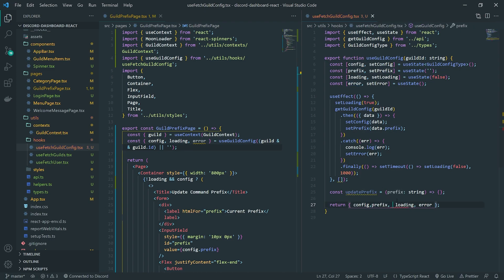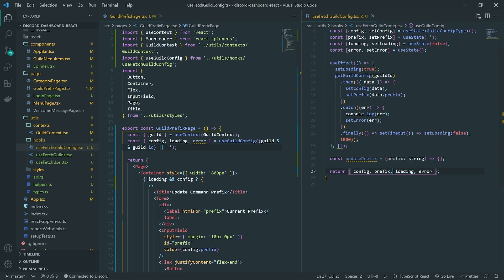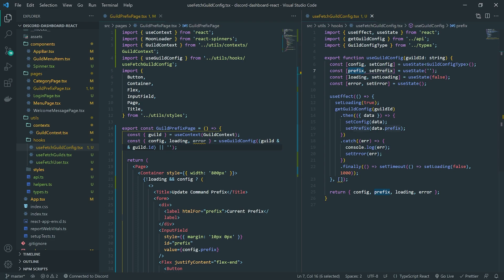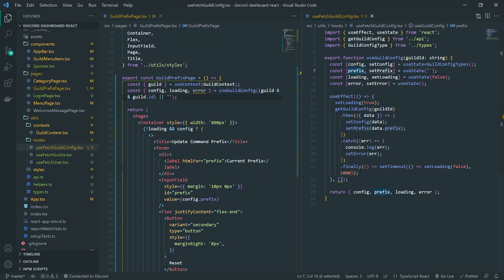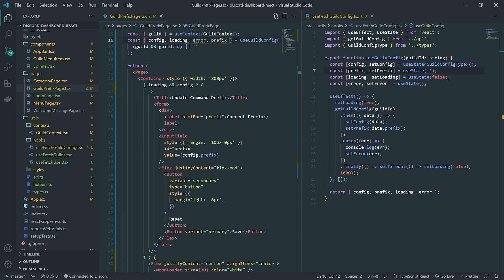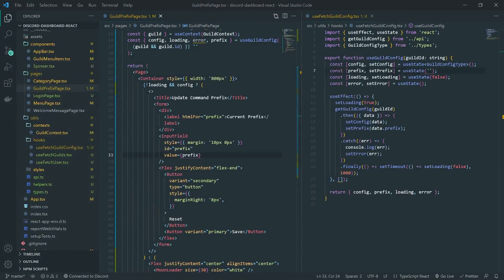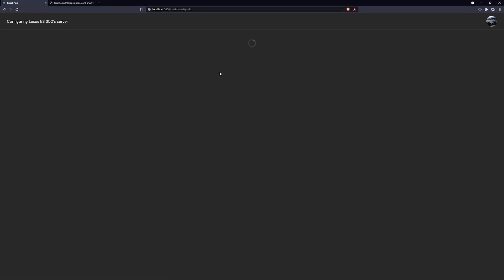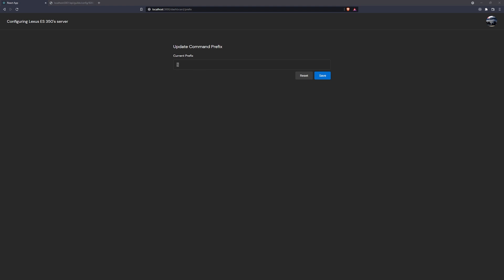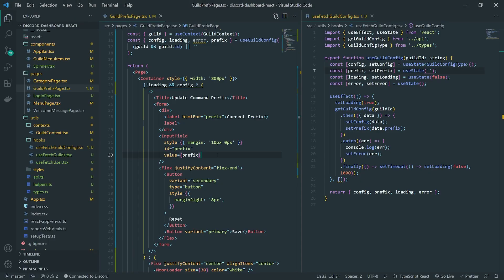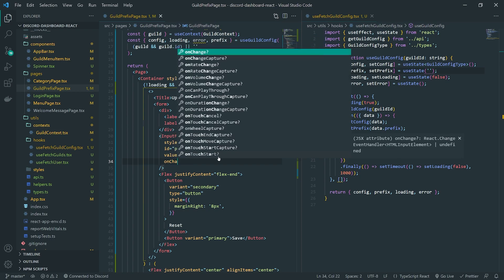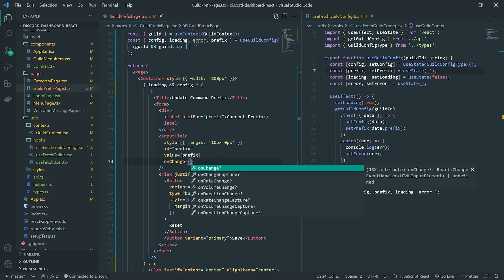We'll go ahead and return the prefix. Since prefix is going to have an empty string by default, we don't have to worry about null checking it. So instead of using 'config.prefix', we can just use 'prefix' directly. You can see it still shows the correct prefix even though we switched to using the state variable.